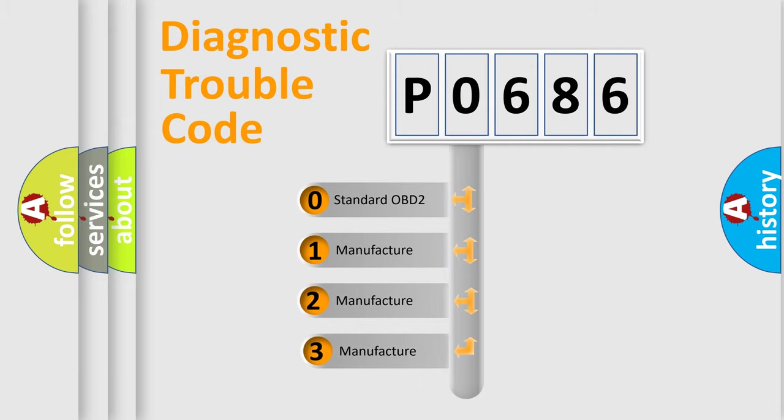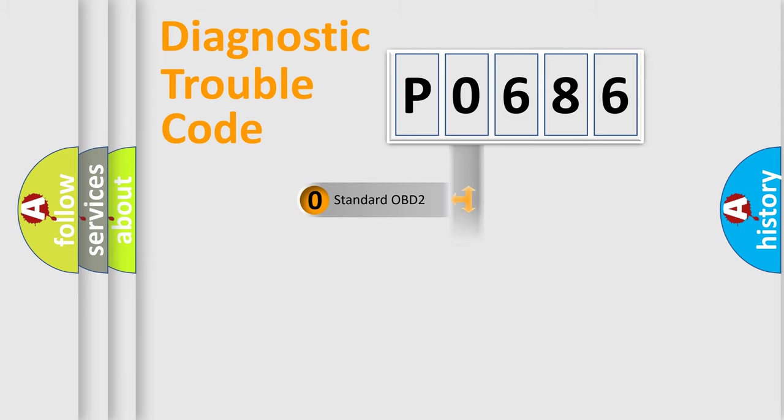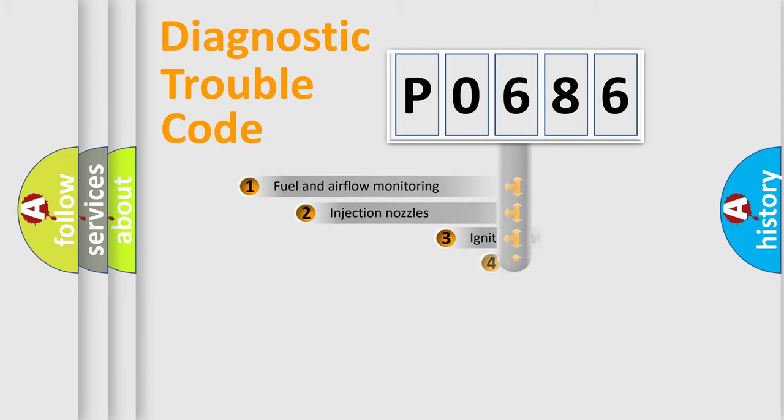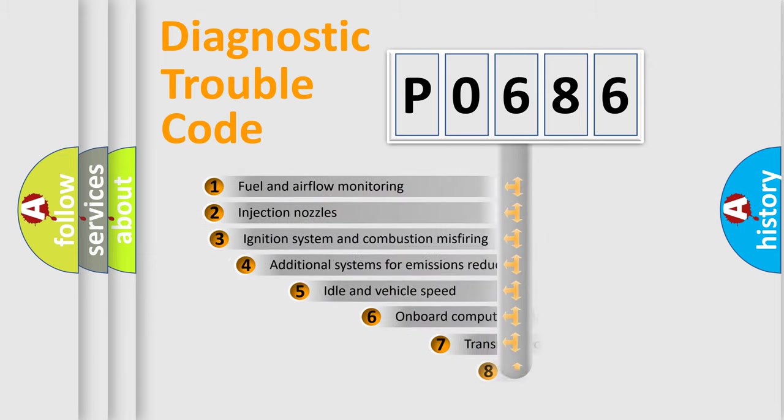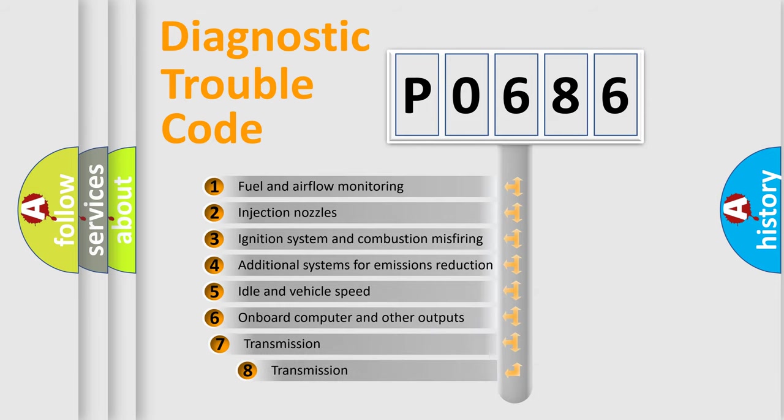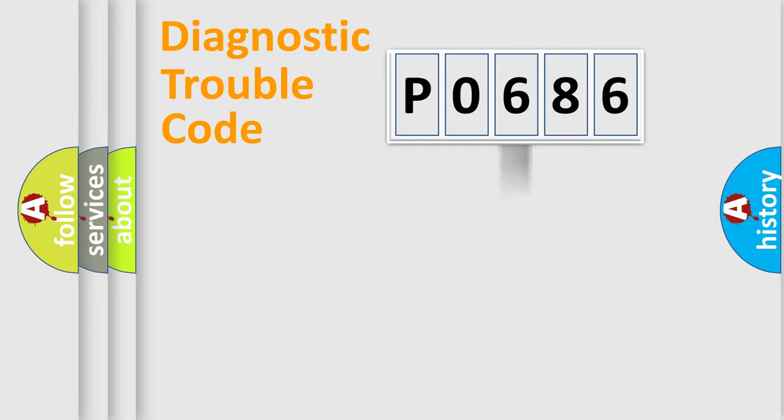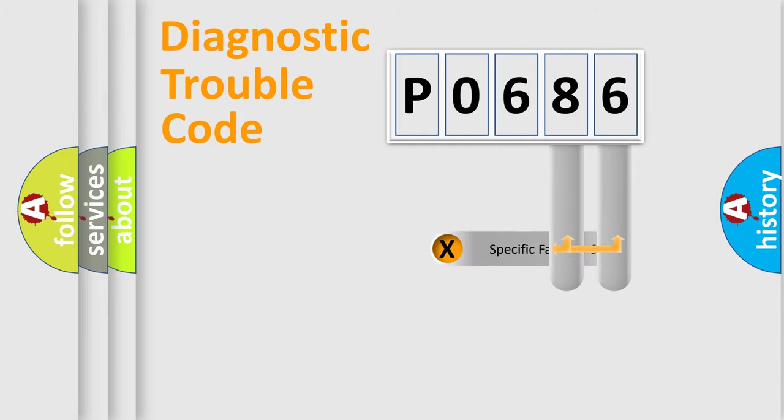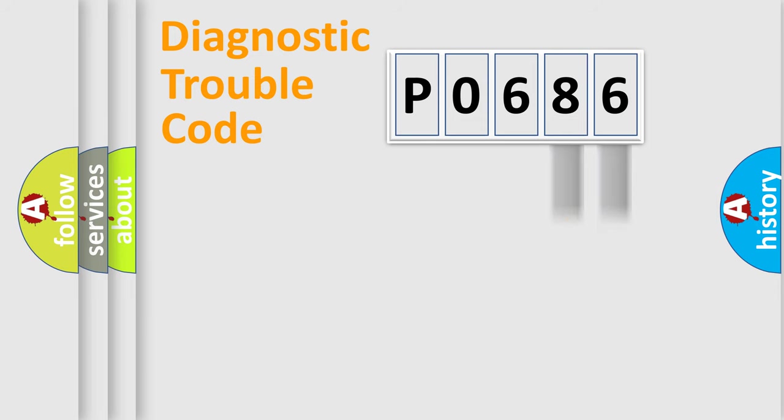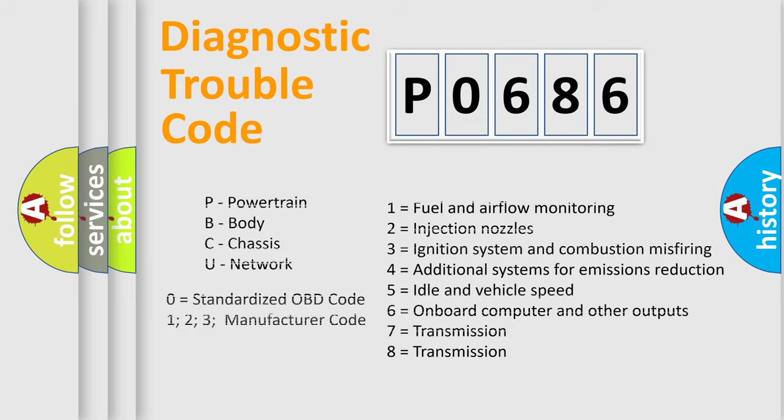If the second character is expressed as zero, it is a standardized error. In the case of numbers 1, 2, 3 it is a car-specific error. The third character specifies a subset of errors. The distribution shown is valid only for the standardized DTC code. Only the last two characters define the specific fault of the group. Let's not forget that such a division is valid only if the second character code is expressed by the number zero.